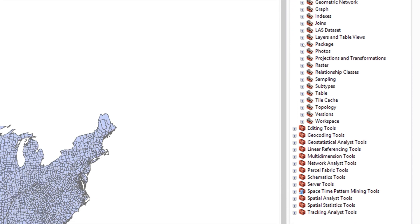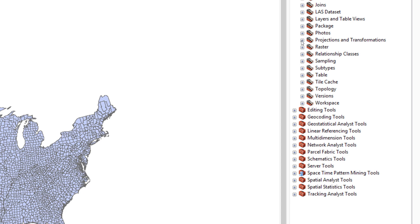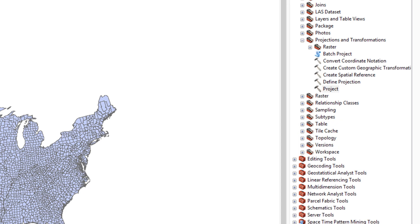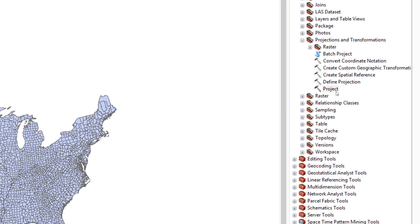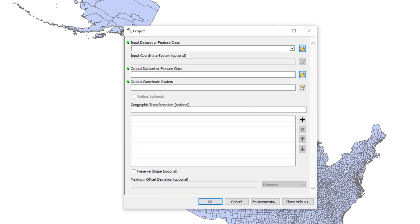Next, expand the Projections and Transformations Toolbox. Locate the Project tool. Double-click the tool to open it.